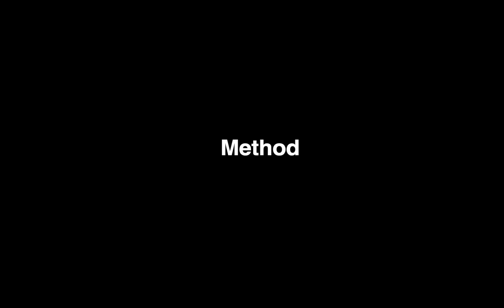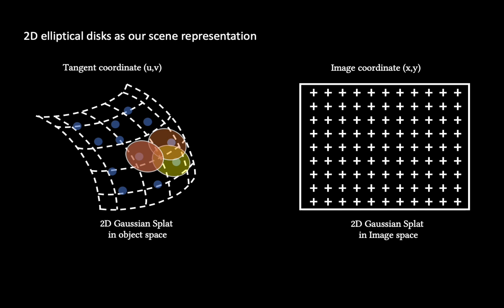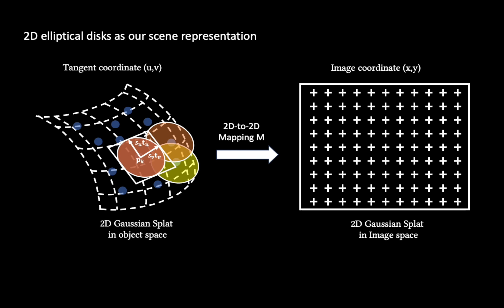We use 2D-Gaussian splats to represent a scene. Gaussian splats are elliptical disks that have a center point, two tangential vectors, and two scaling factors that determine the variance. We can efficiently evaluate the Gaussian value on the local coordinates of the elliptical disk.